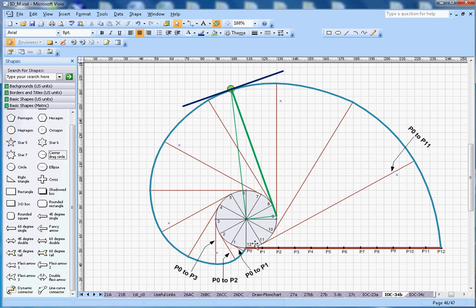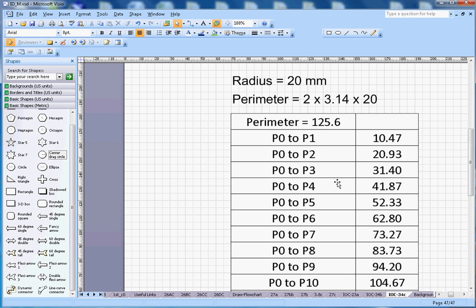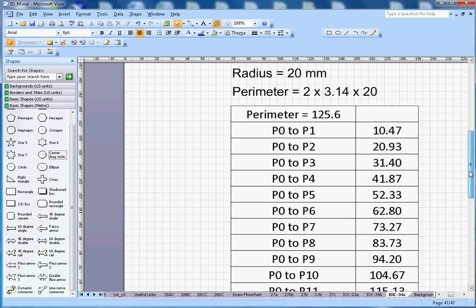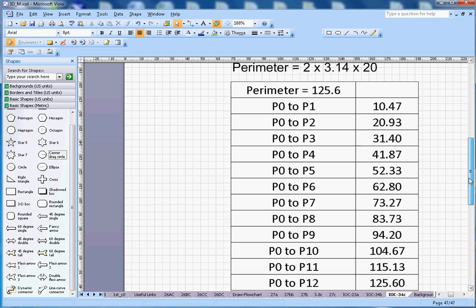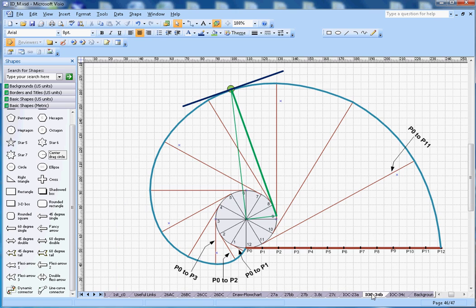My perimeter from P0 to P12 is 125.6 mm. I have divided this total length into 12 parts. The complete perimeter is 125.60 mm, then P0 to P11 is 115.13 mm. These are all the different lengths from P0 to P1, P0 to P2, P0 to P3, and so on up to P0 to P11.